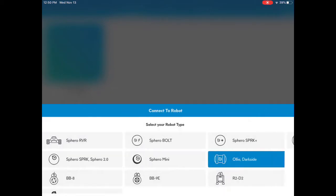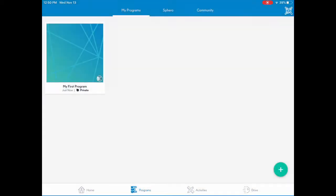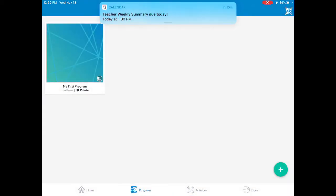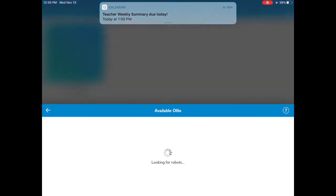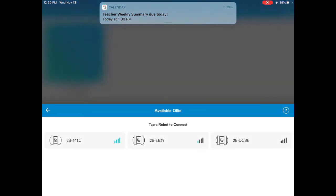First you need to press the drive button and then choose which Ollie you're going to use. You will know which one to use because there's a signal on it.